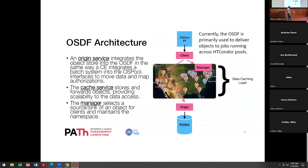I'm running a little long, so I'm going to skip over the OSDF details, other than to point out that this is a growing area within our production services. Compared to a couple of years ago, we're really starting to fill in the maps within the US and making it so we can scalably distribute data out.